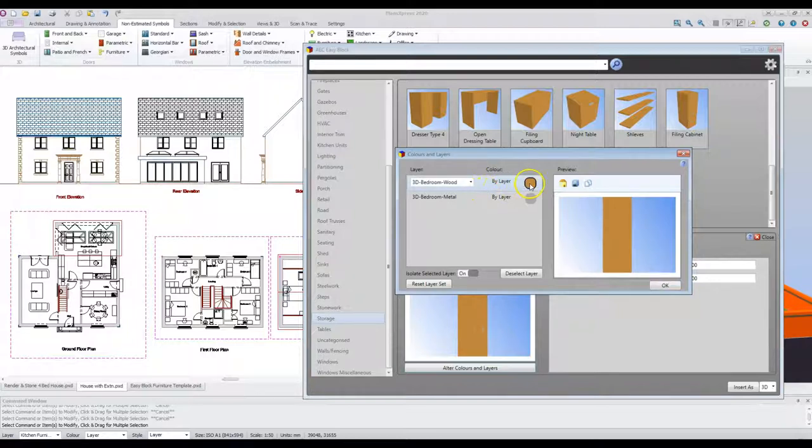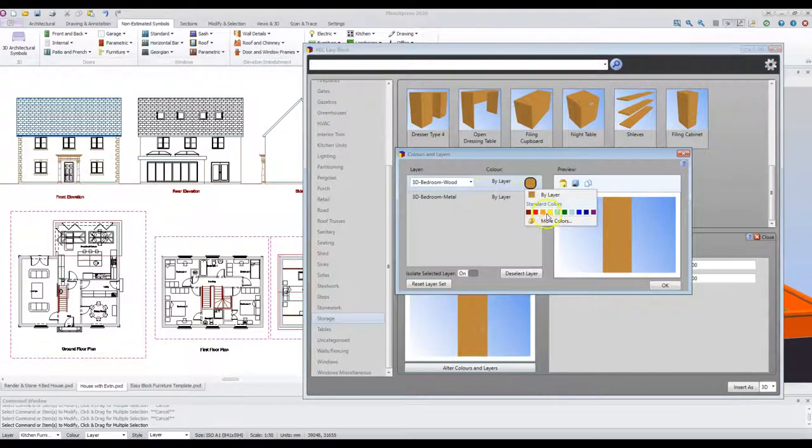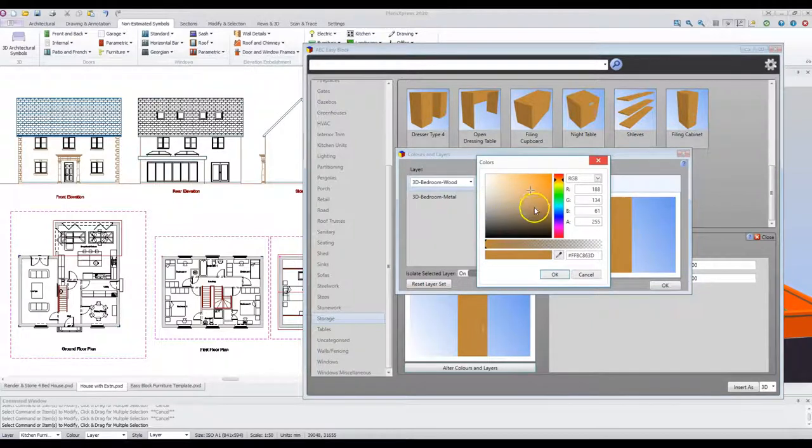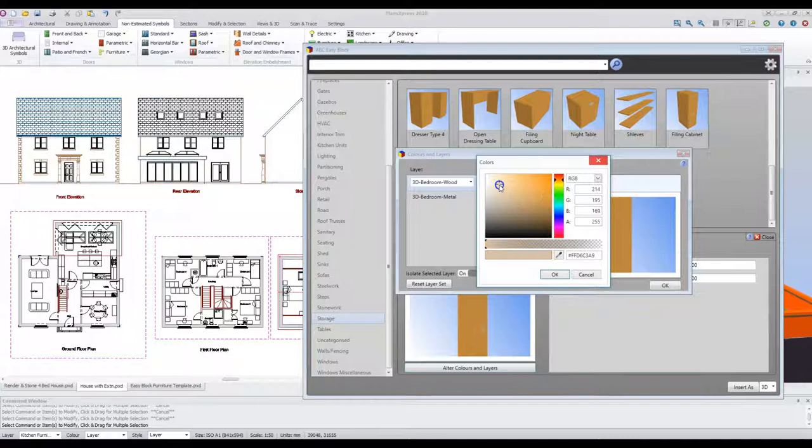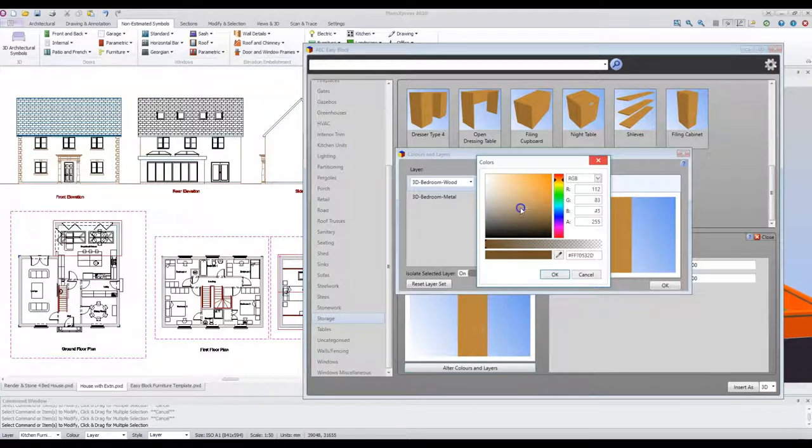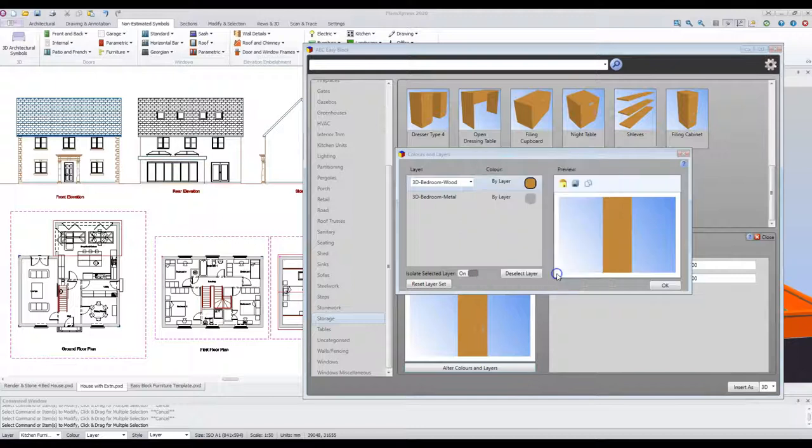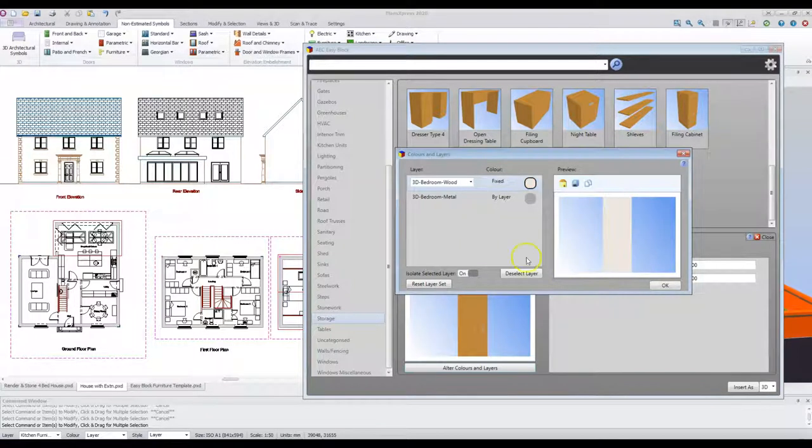Double click on the layer. Choose the colour you wish to change it to. You can either use the interface here by moving the space around. Let's make it a light grey colour. Or you can use the picker to select a colour off the screen. This is sometimes useful if you're trying to match up to brickwork, for example. Click OK and the colour of the wardrobe is changed.